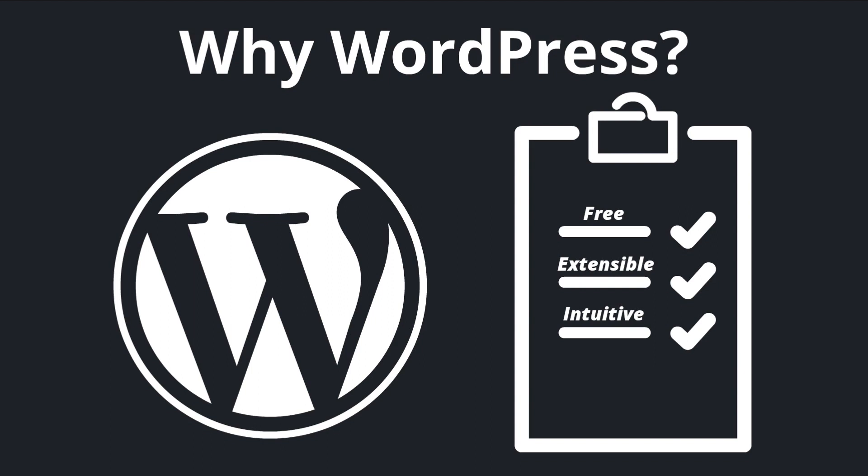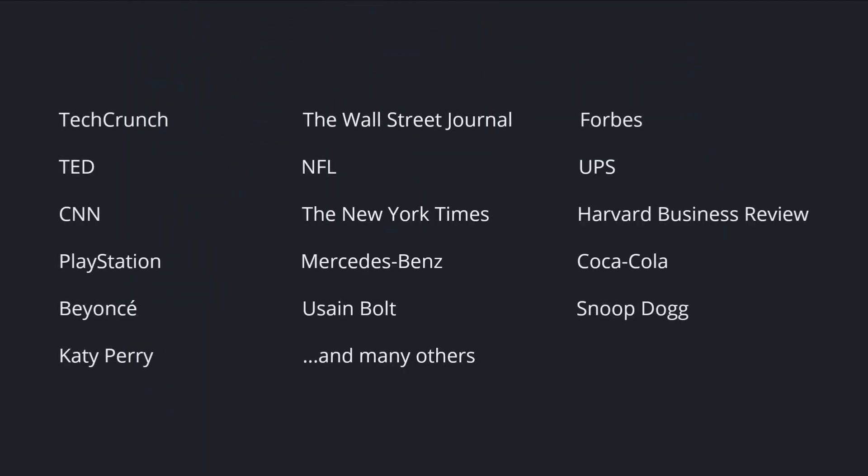WordPress is the most popular content management system in the world and it powers more than 40% of all sites on the web. Just to give you some examples, here are some people and brands you've probably heard of whose websites are powered by WordPress.